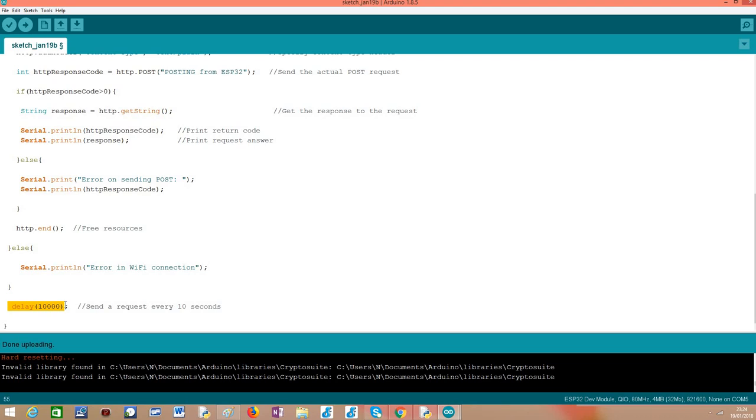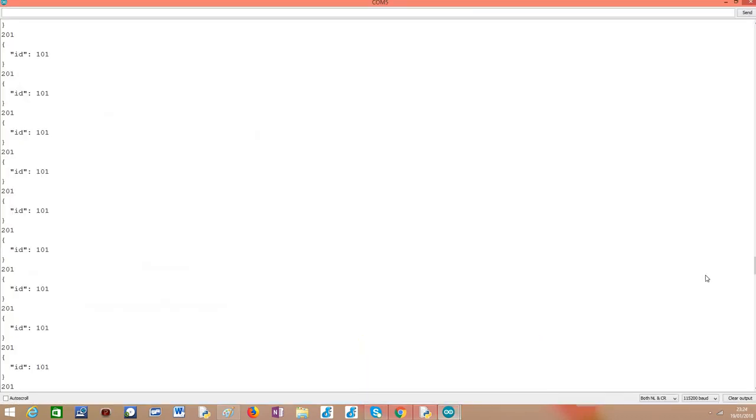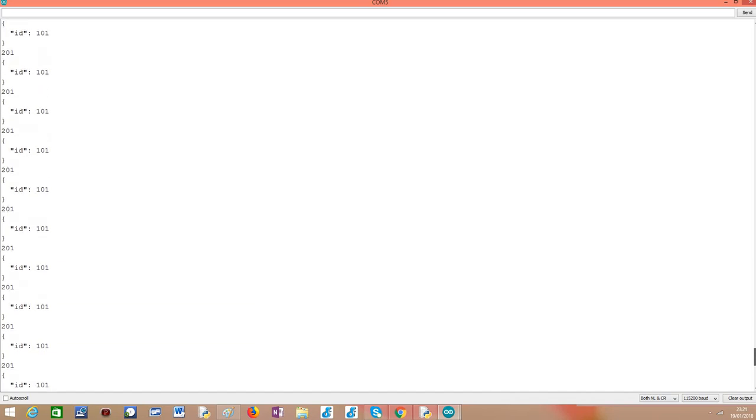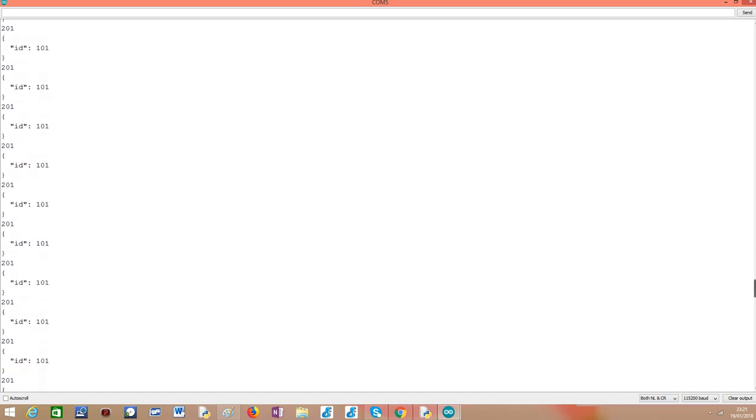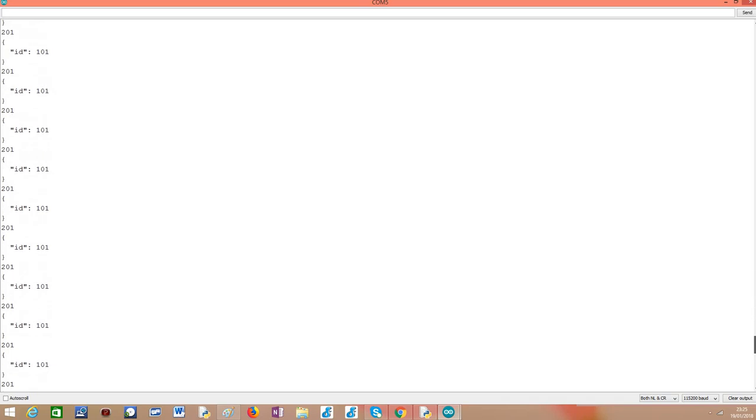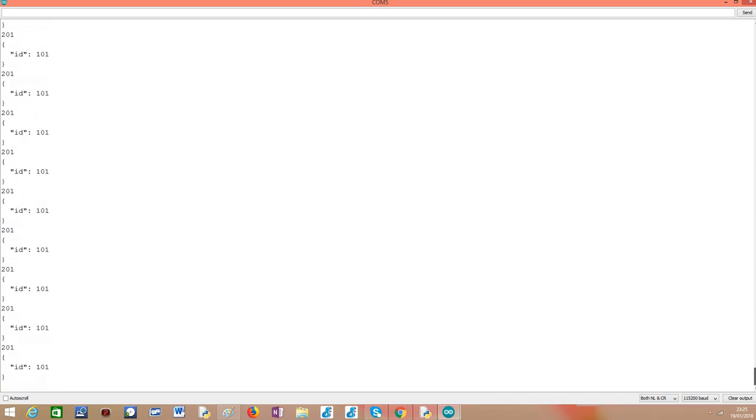So I have already uploaded the code with my actual Wi-Fi network credentials. It's already here in the serial monitor. It should be doing the request already. I have it connected for a while as you can see there are plenty of requests already performed. But let's analyze one of them.